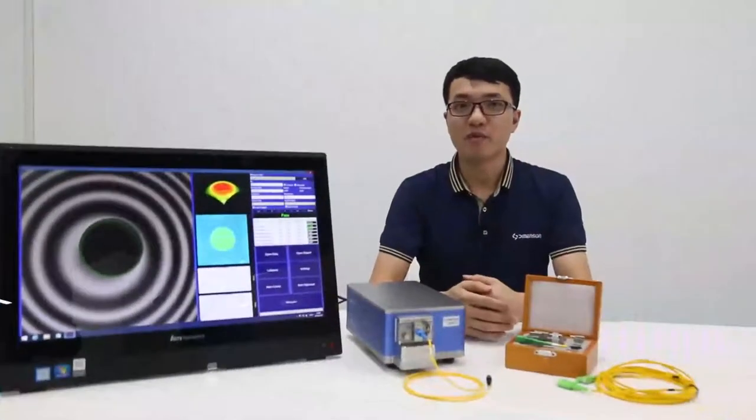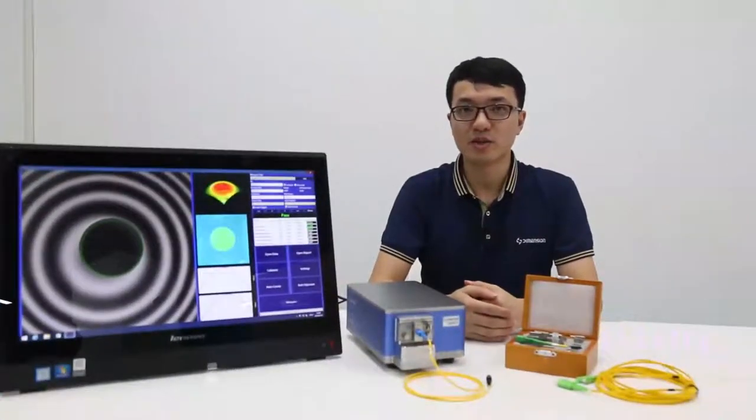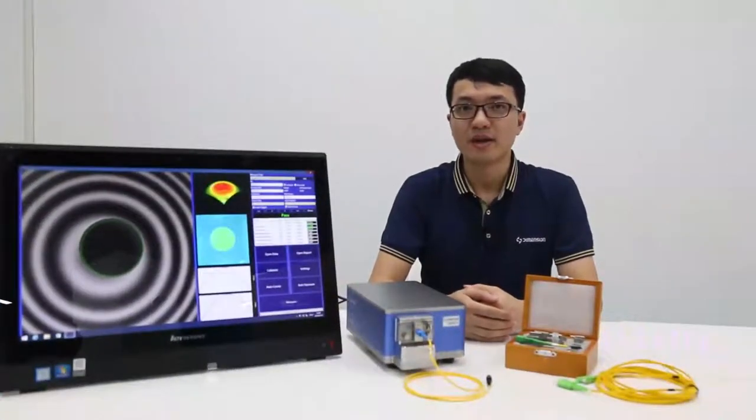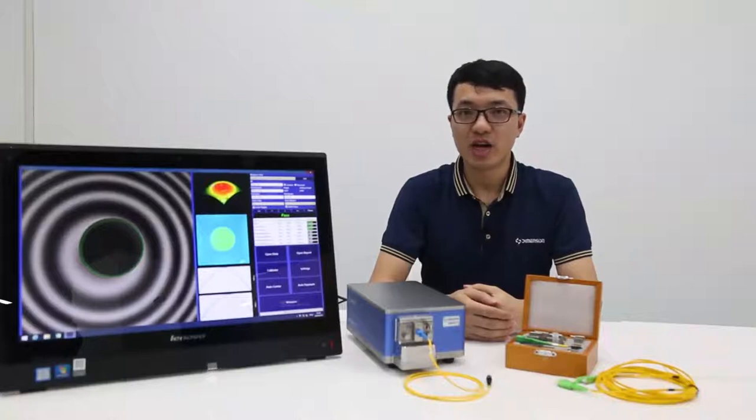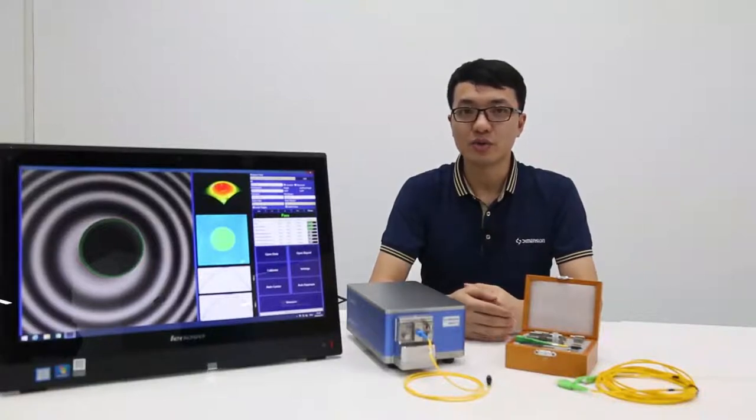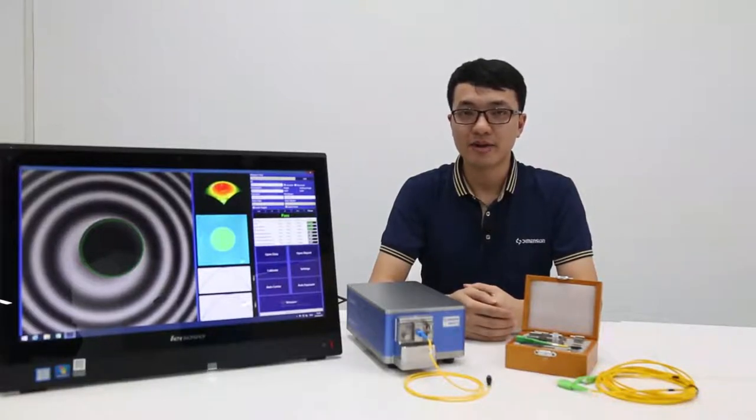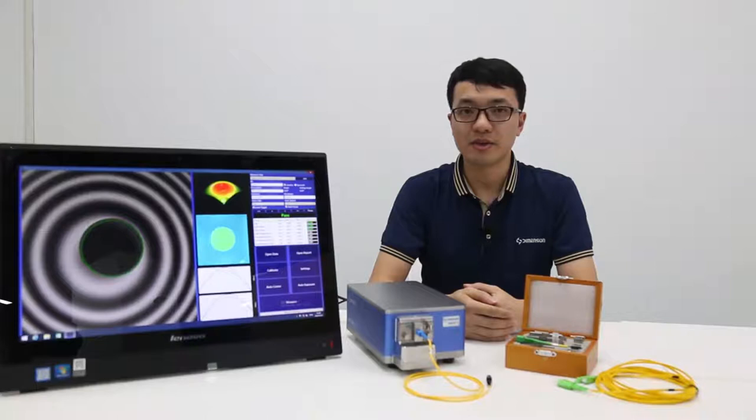Ladies and gentlemen, welcome to Dimension webinar. This time we would like to introduce our BIN-A2 automatic fiber interferometer and polarimeter.